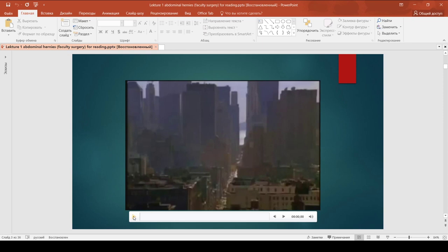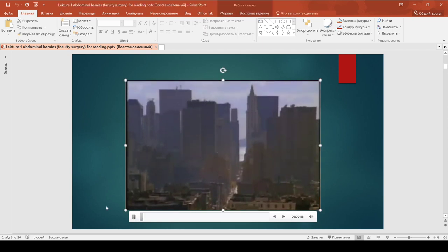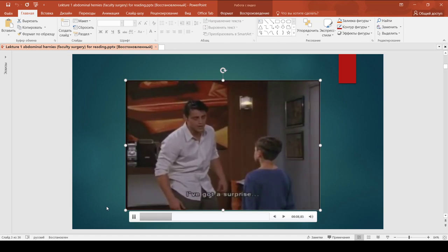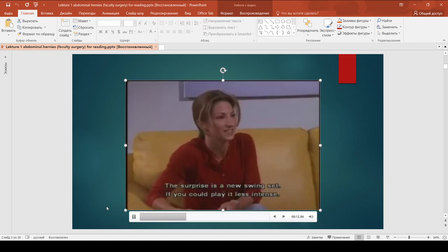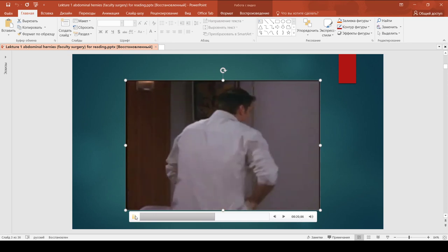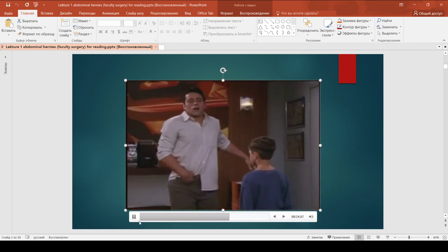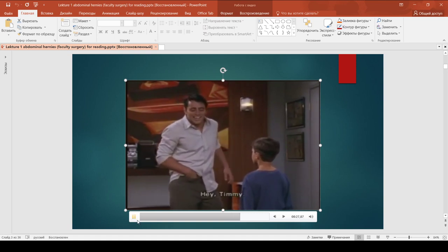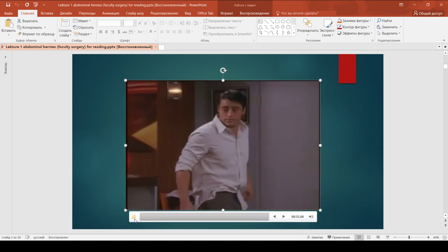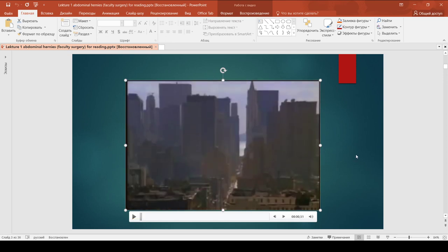First of all, I want to show you one episode from the series Friends. All of you who have watched Friends know this episode called 'The One with the Joist Hernia.'